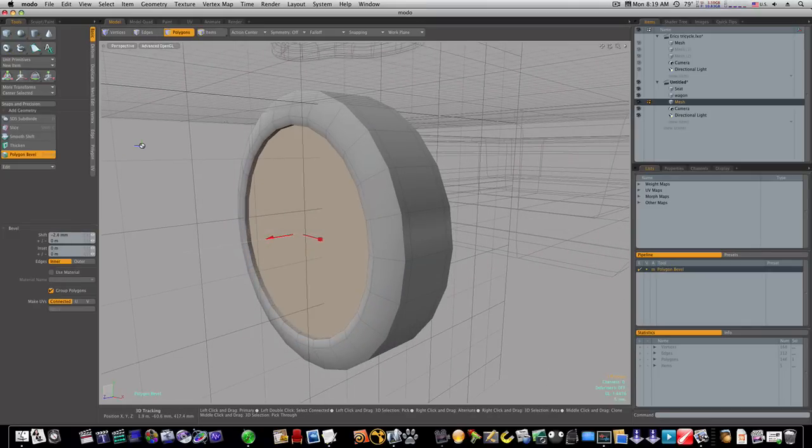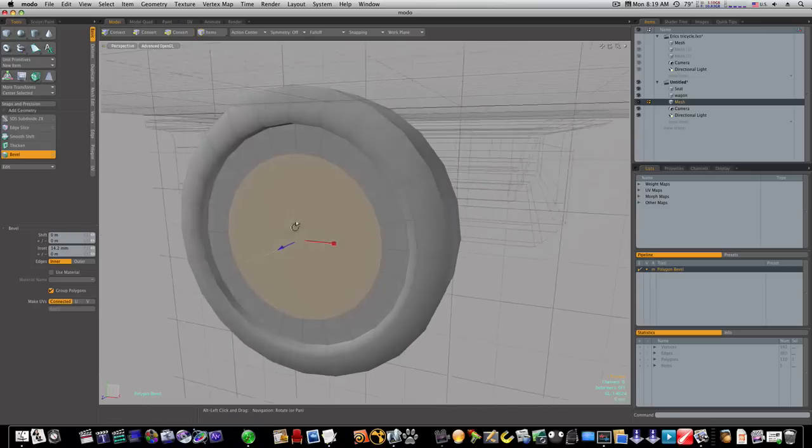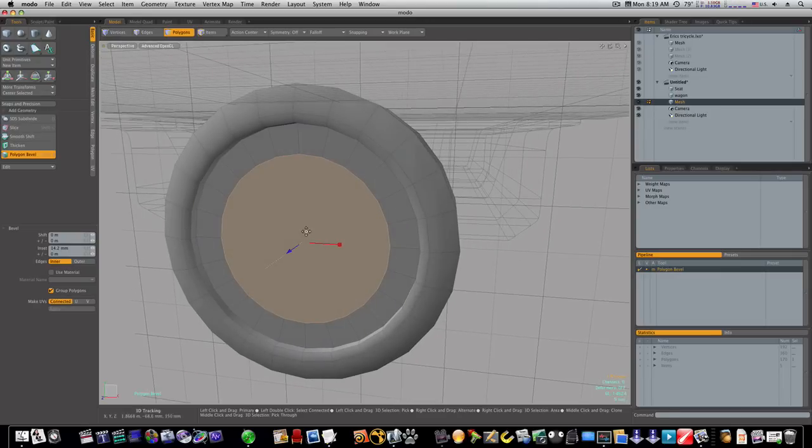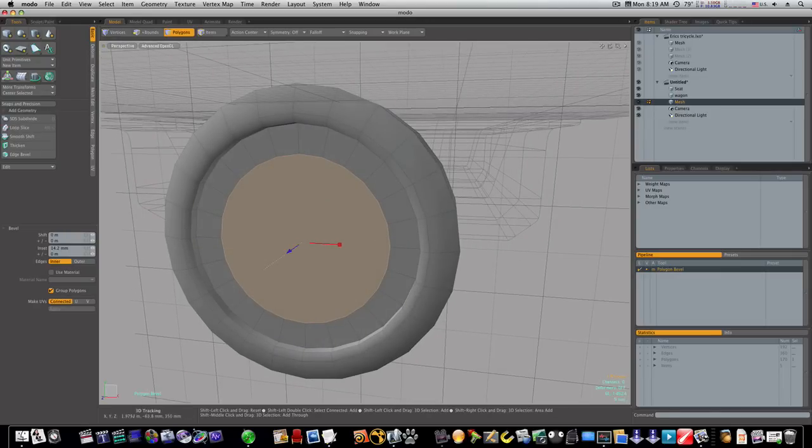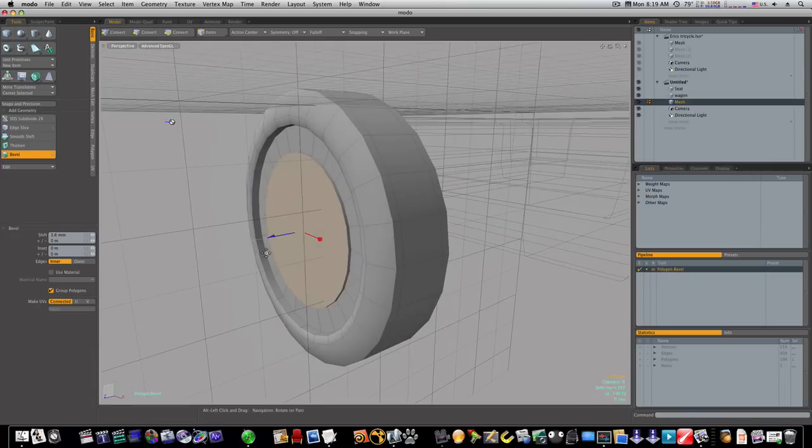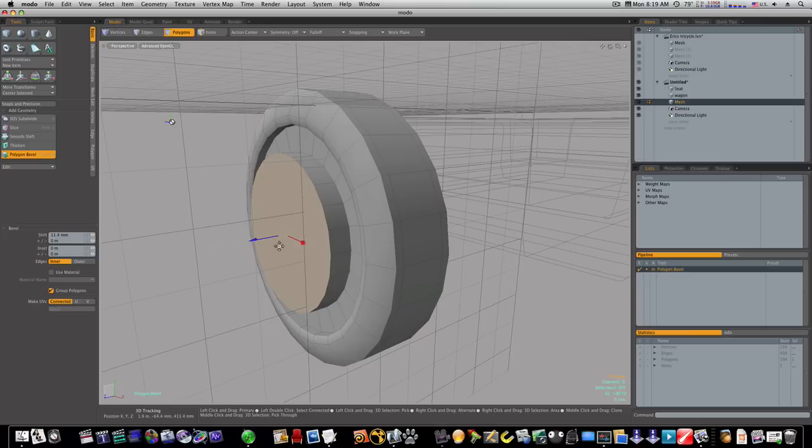Okay, then I'm gonna shift click again and I want to take it in like that. Then let's shift click and inset it some more. I want to say to about right there looks pretty good. Then I want to shift click and bring it out.